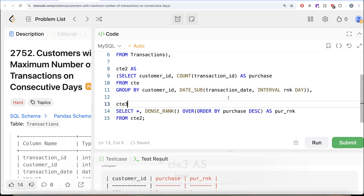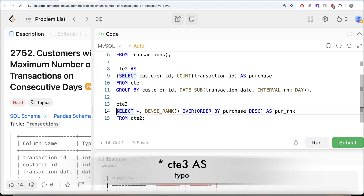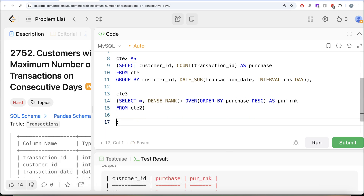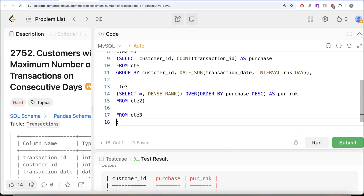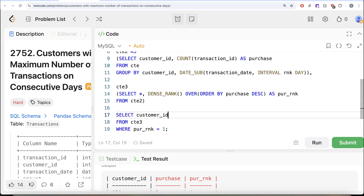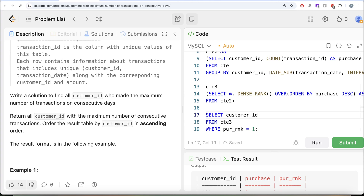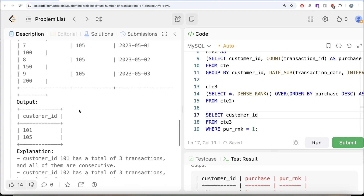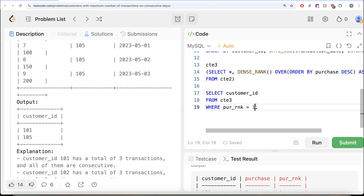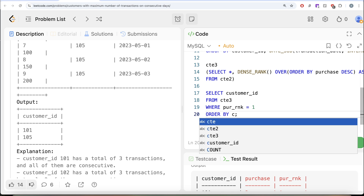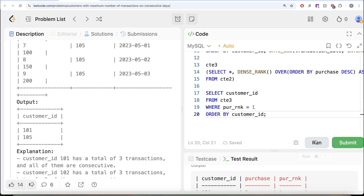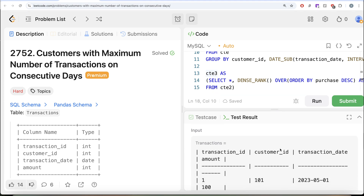We save this ranking query in a third CTE, then select only customer_id from it where purchase_rank = 1, ordered by customer_id in ascending order. Let me run this — our output matches the expected output exactly.